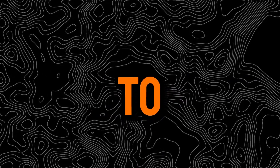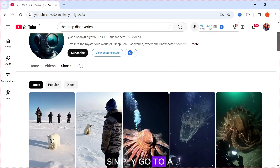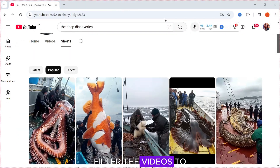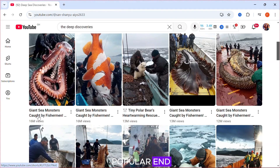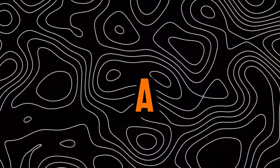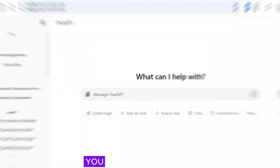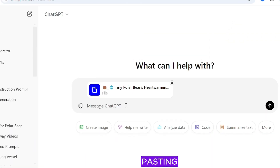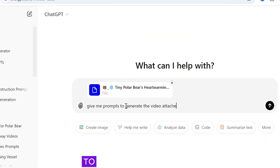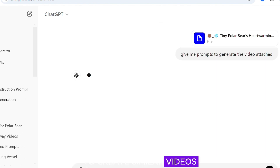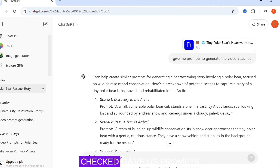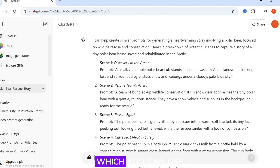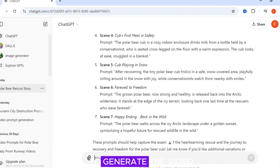After you find a niche, to get ideas simply go to a similar channel. Filter the videos to popular and create a similar video with your own twist. You can also generate prompts by pasting the video in ChatGPT and asking it to give you prompts to create similar videos. As you can see, ChatGPT gave us prompts which you can use to generate the video.